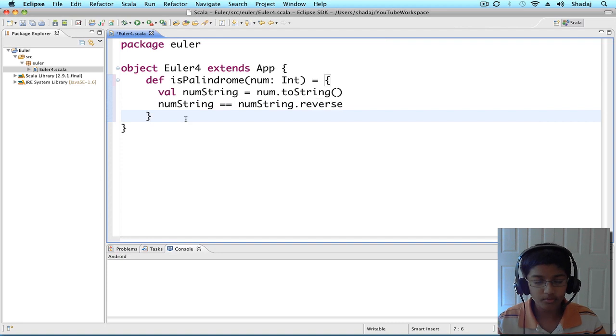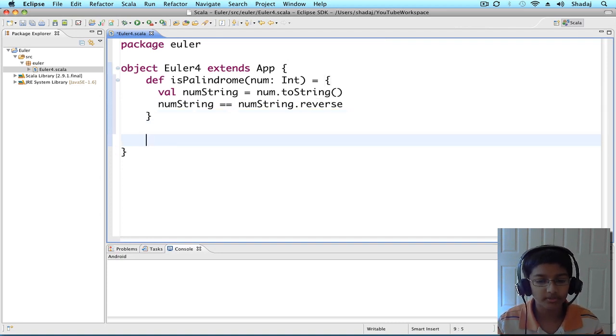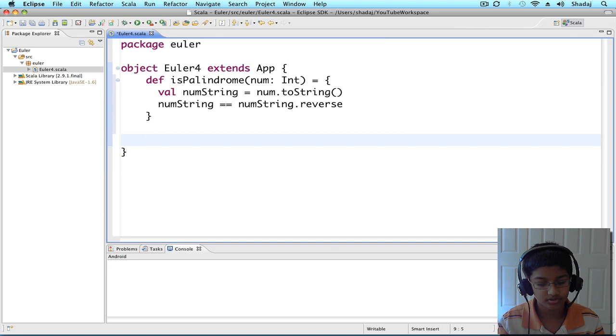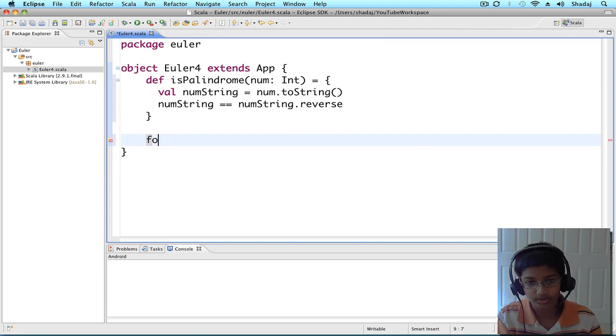Now, we need to get all the palindromes that are multiple of two three-digit numbers. So, we're going to be using a for loop to do this.